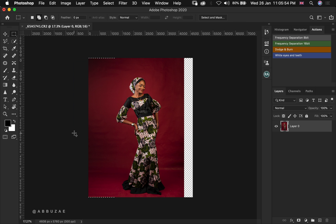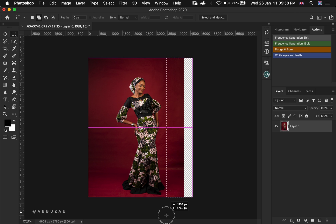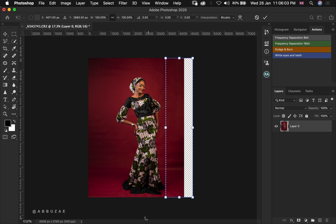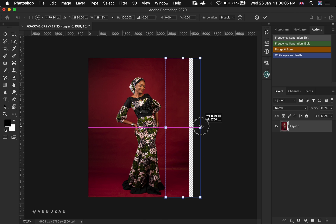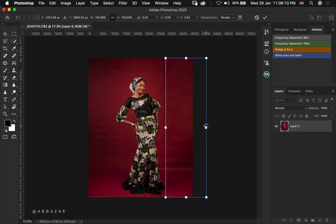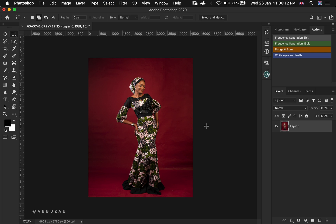We let go and hit Enter, then we press Command or Control D to deselect. Then we go over to the other side and select the area which we want to stretch as well. We press Command or Control T, hold Shift, and fill the other side as well. Then we hit Enter and Command or Control D to deselect.